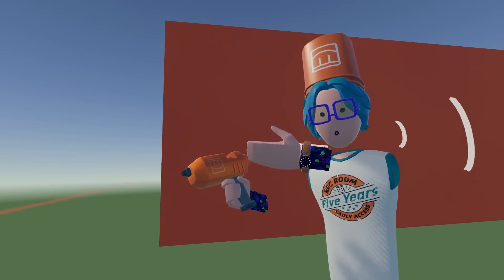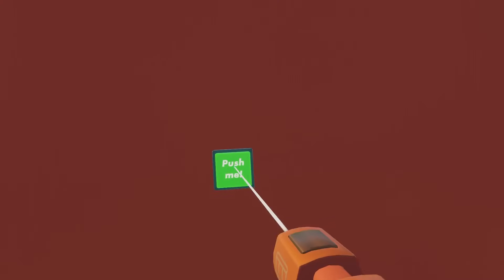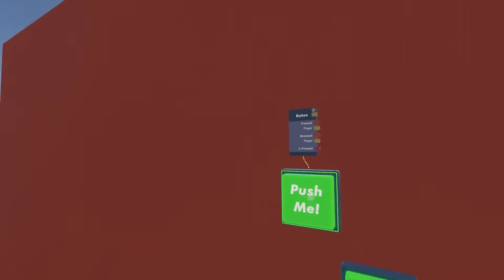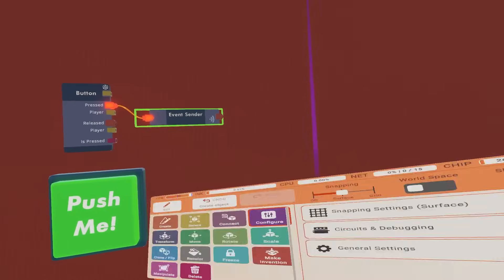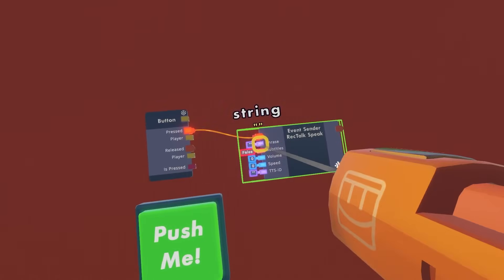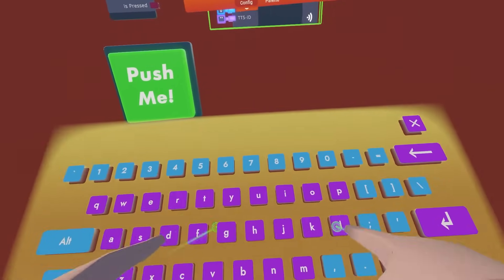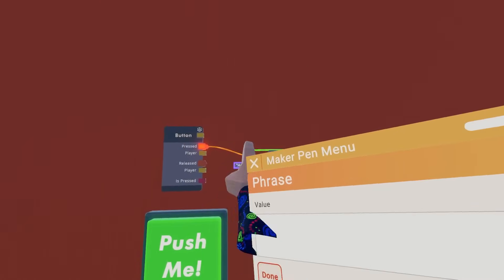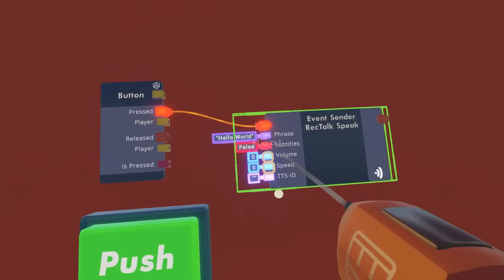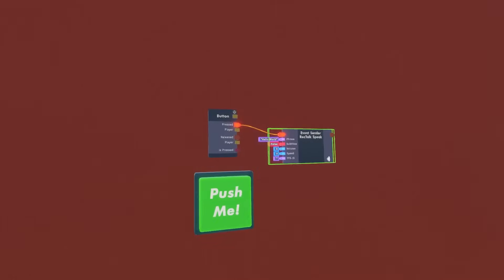I'm going to show you a very basic example of pressing a button and having RecTalk say your username. The first thing you want to do is get out a button and then find yourself an event sender, and configure the event sender to use 'RecTalk speak.' So let's just have RecTalk say 'hello world' to start — type in 'hello world,' hit done, then push the button. RecTalk just said 'hello world.'